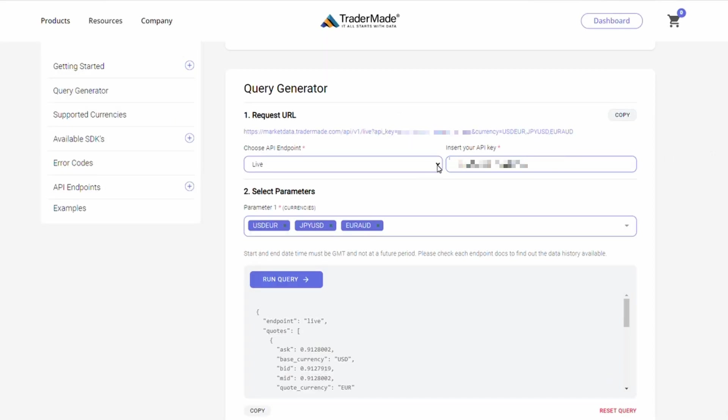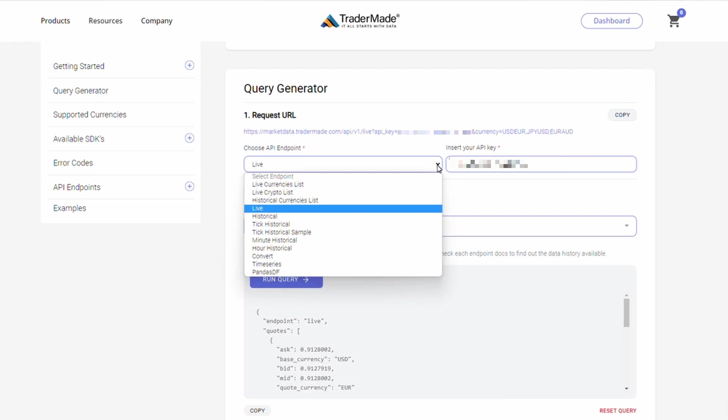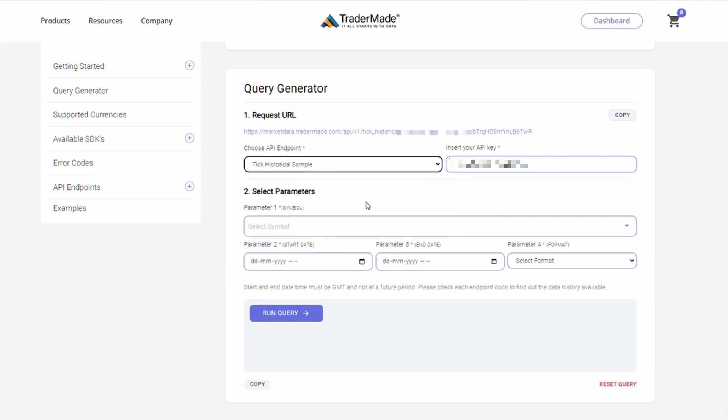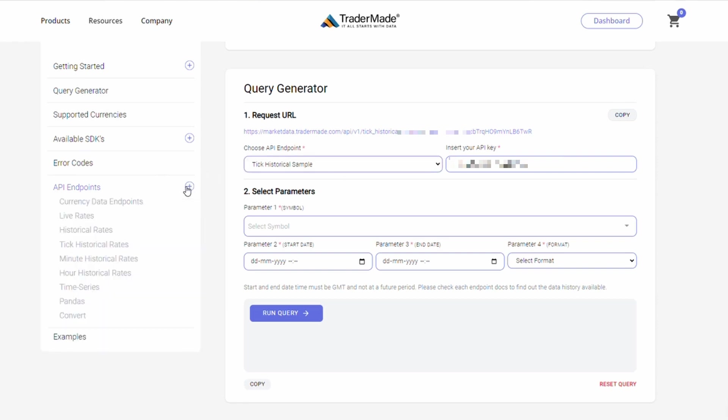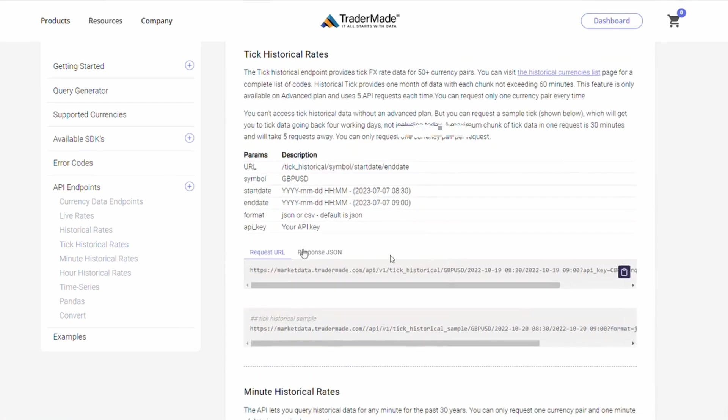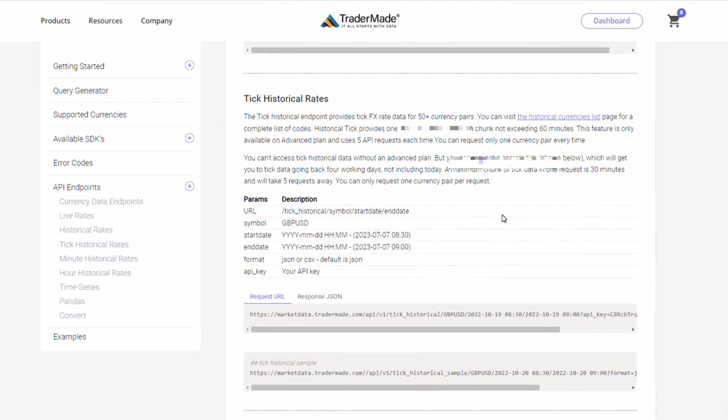Let's move on to the next example. You can get a tick historical sample using our query generator. Please go through the documentation details for this particular API endpoint to understand what are the limits and what history is available for you. So for tick historical rates, we cover 50-plus currency pairs and there are some limits to the duration of the tick data.